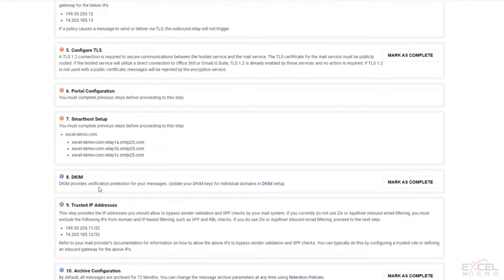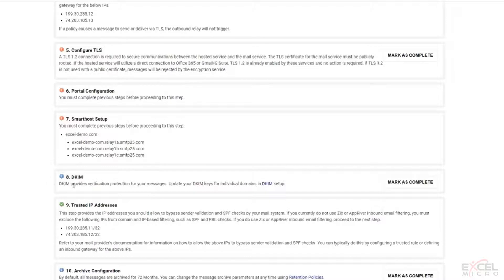Now, just so you know, this step eight here with the DKIM is not a standard step that is required. This is here because of the additional services. We can go ahead and skip that step.